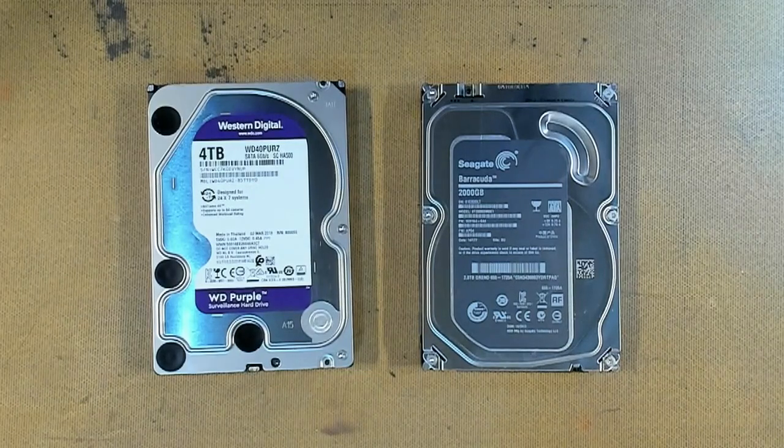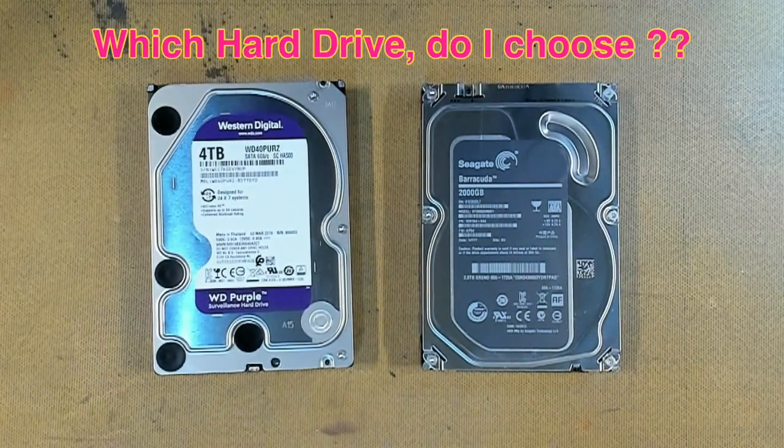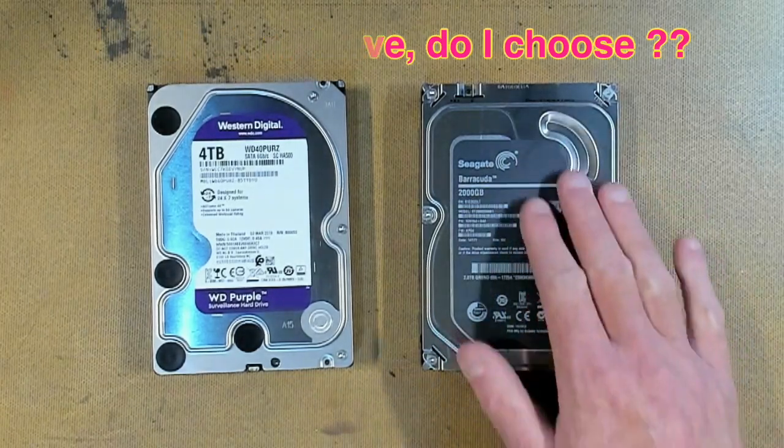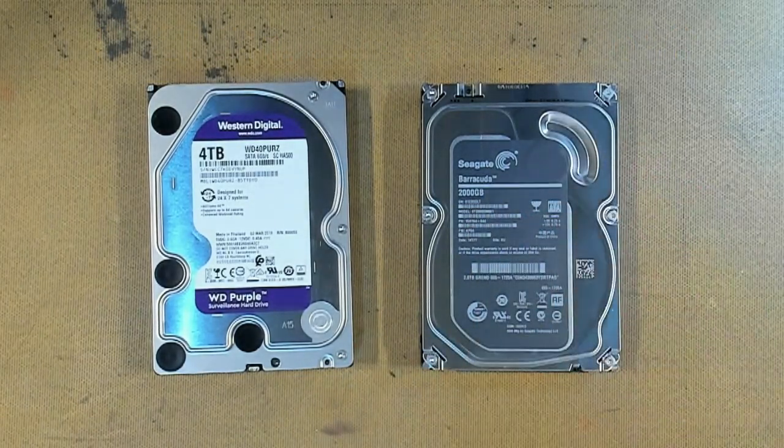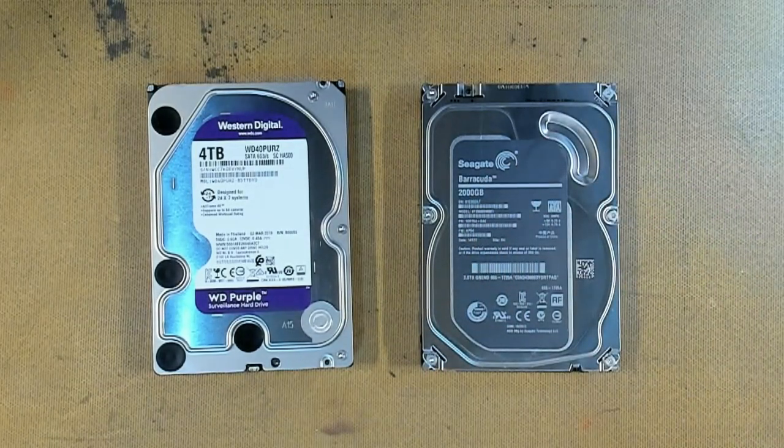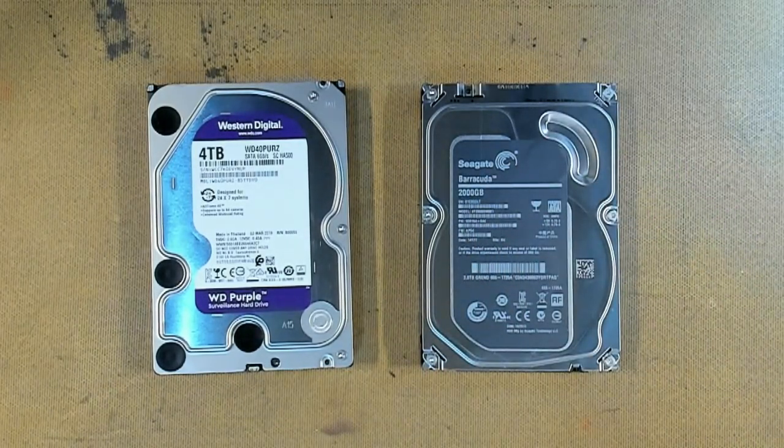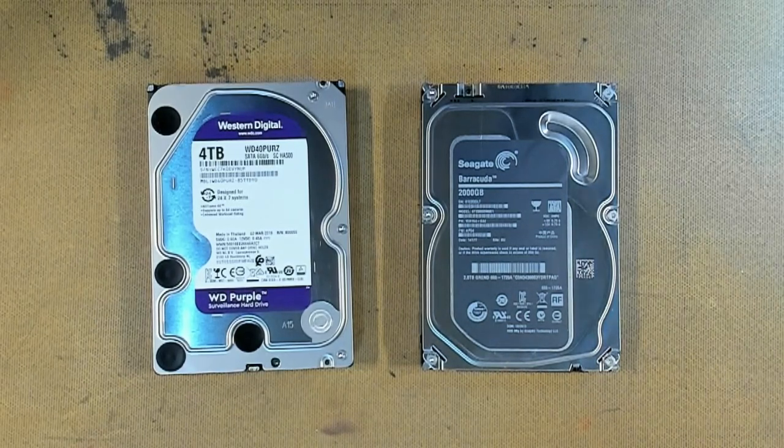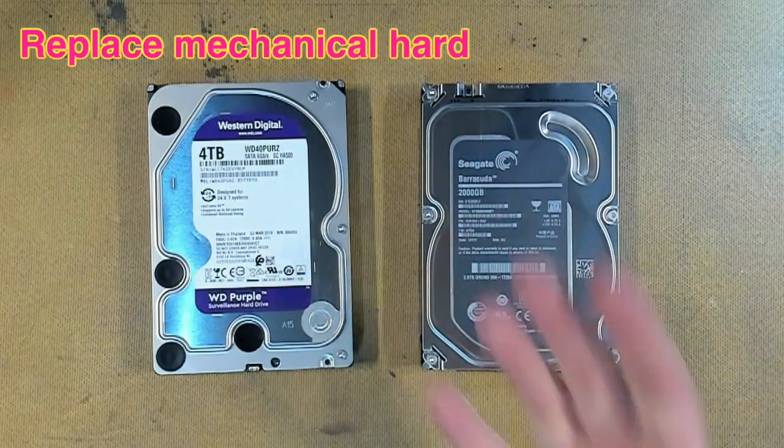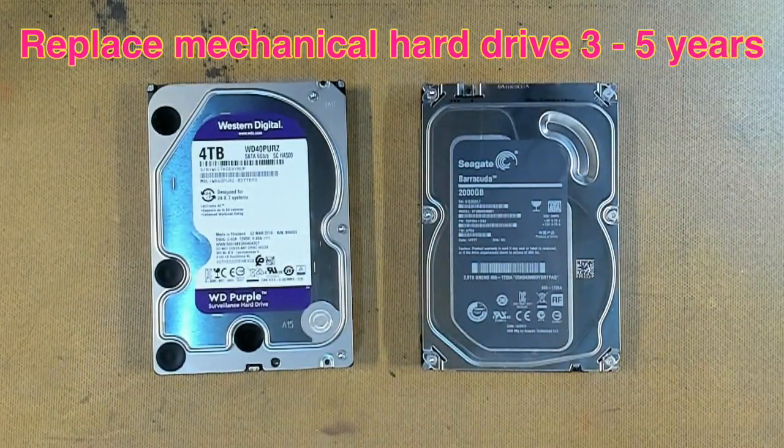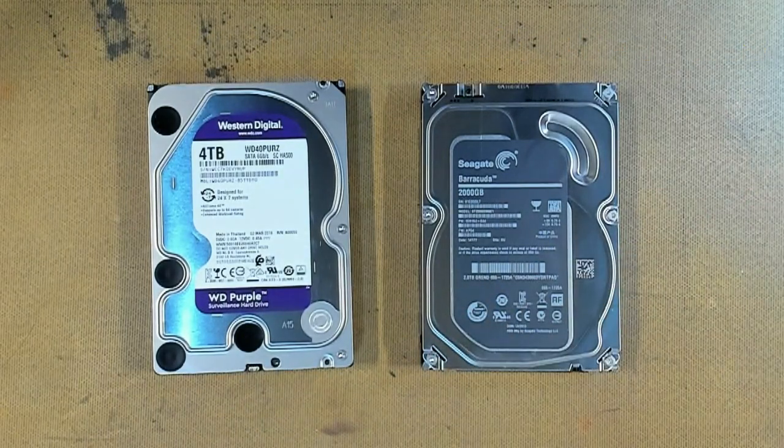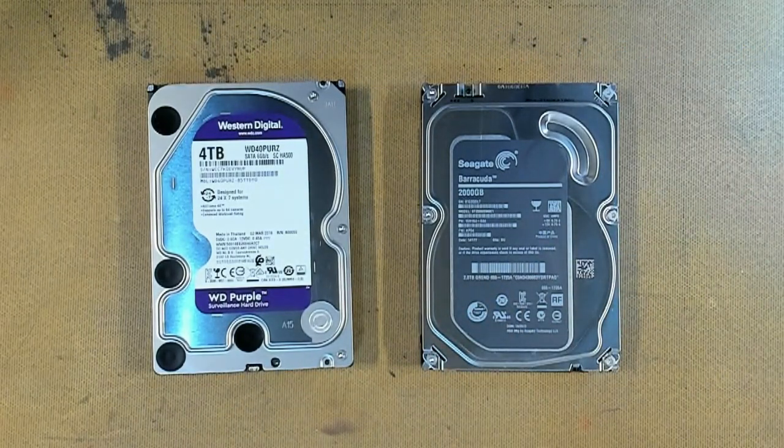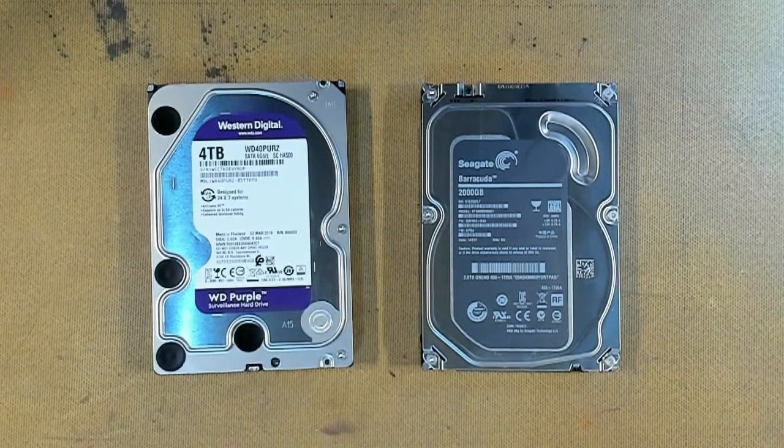The next question is, which hard drive do I actually choose? Now this is the old hard drive, this is the Seagate Barracuda 2TB, and this is manufactured in 2013. This hard drive is nearly 6 years old, and we tend to replace hard drives every 3 to 5 years because they have rotating platters and mechanical bits and pieces, moving heads, and anything that moves has mechanical wear and tear. So that's why we replace every 3 to 5 years.